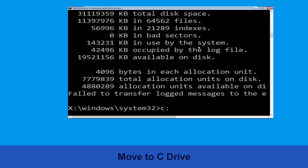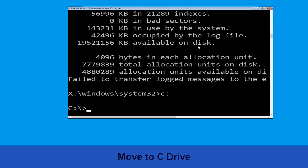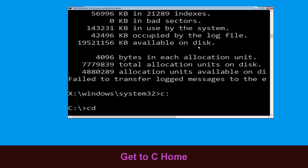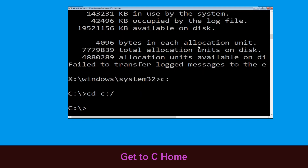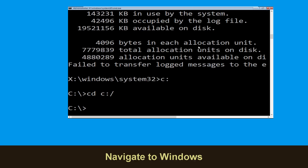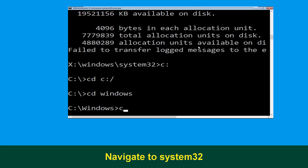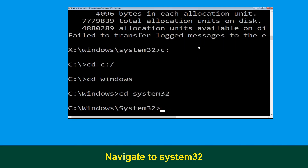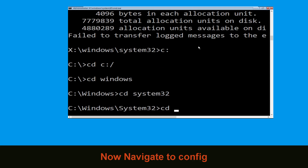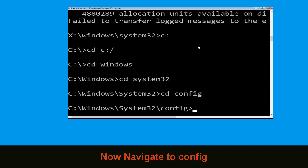Type c: and hit Enter to execute the command. Type cd c:\ and hit Enter. Now execute this command: type cd windows and hit Enter. Now type cd system32 and hit Enter. Type cd config and hit Enter to execute the command.